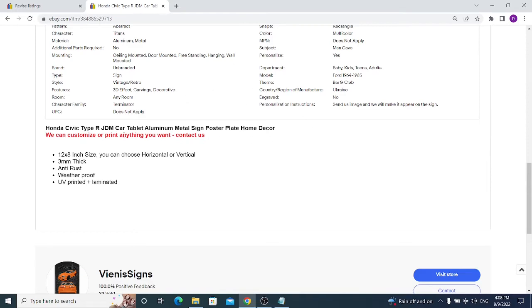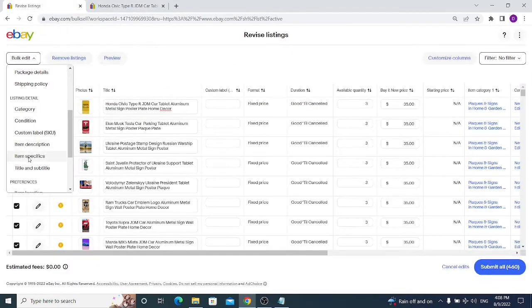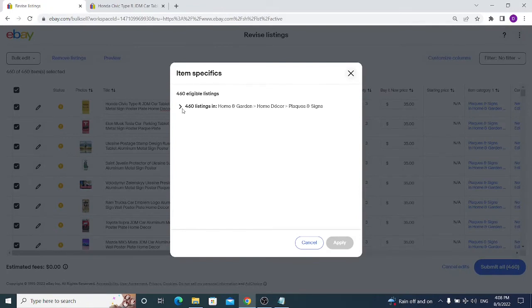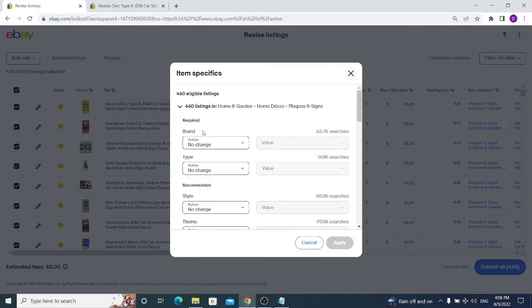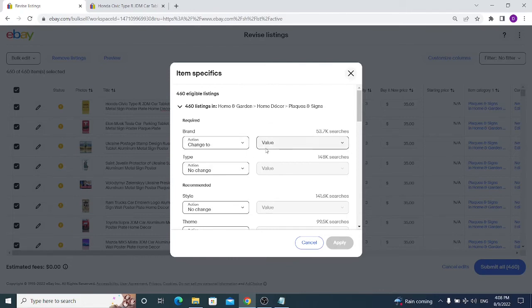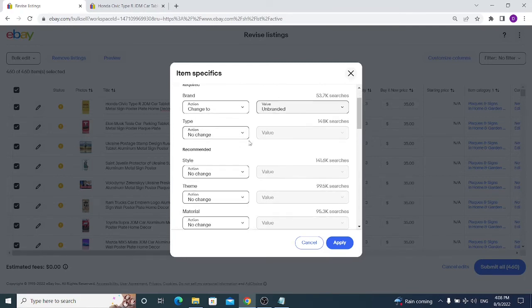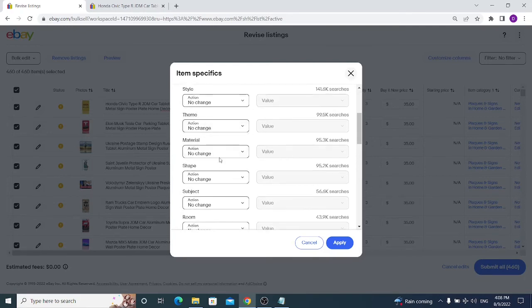Under Item Specifics, you can change the brand — for example, setting it to Unbranded — or update fields like type, style, theme, and material for listings that are missing those details. This is straightforward if you sell one item type, but complicated if you have a variety of different items.